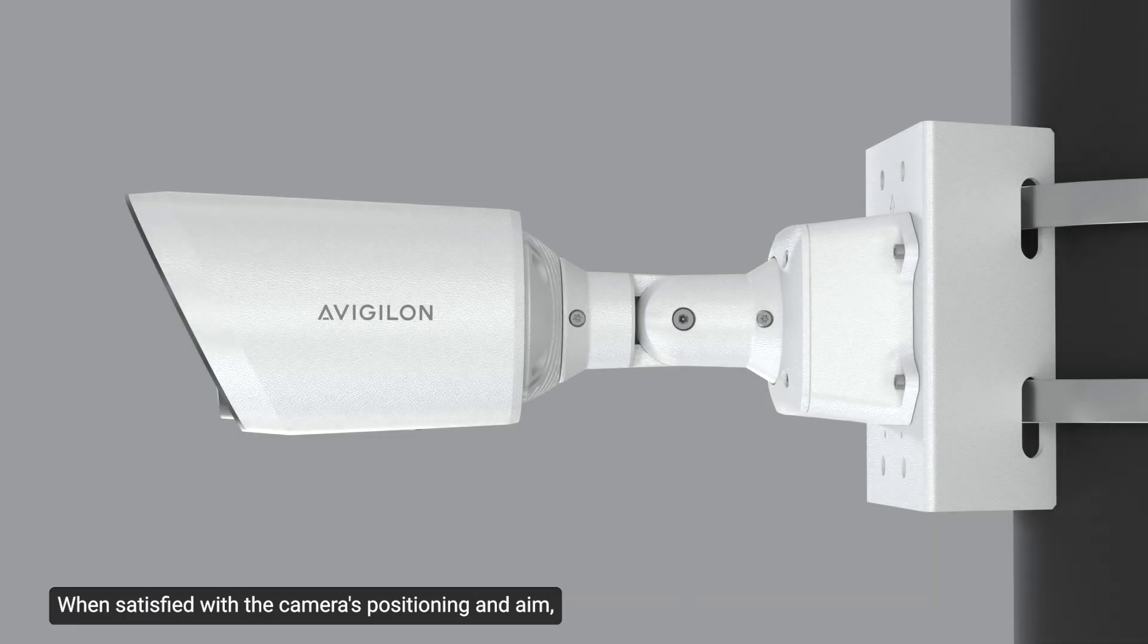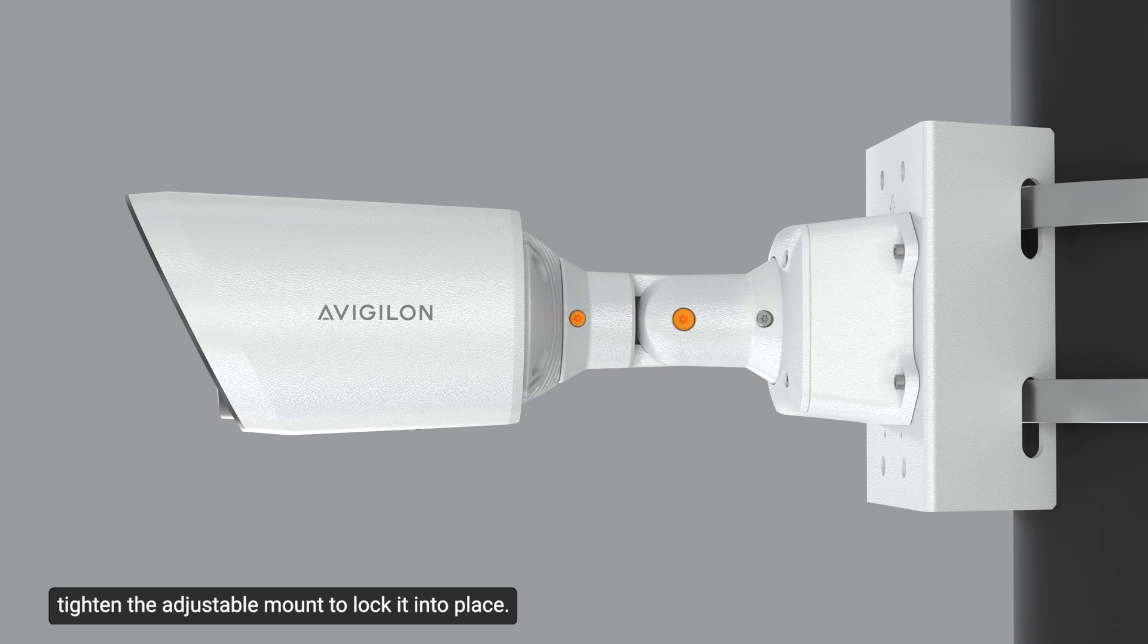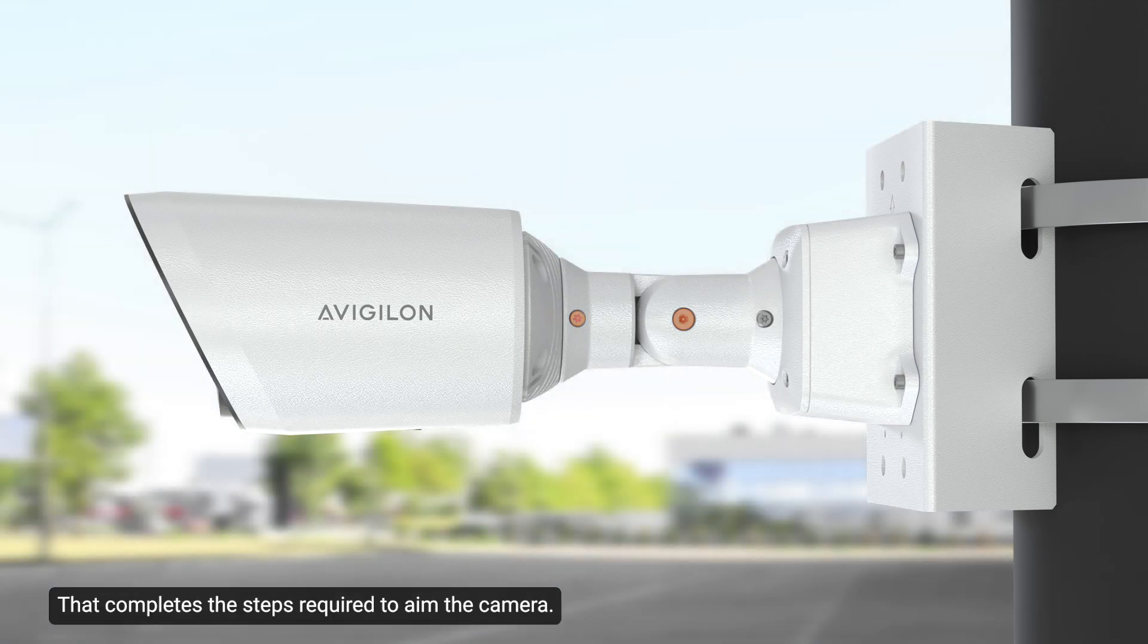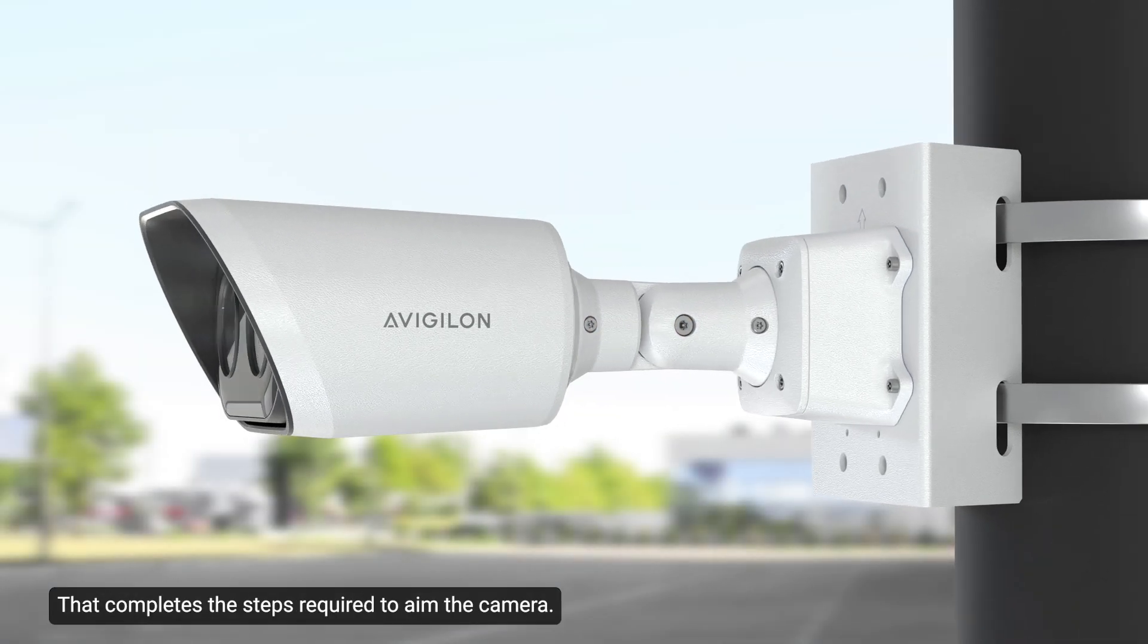When satisfied with the camera's positioning and aim, tighten the adjustable mount to lock it into place. That completes the steps required to aim the camera.